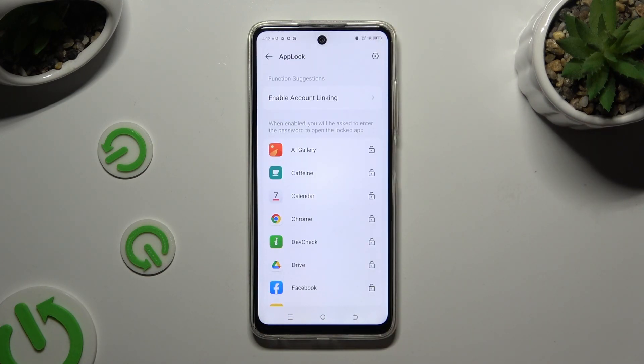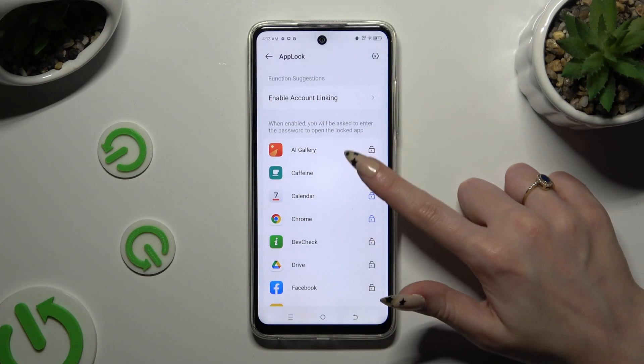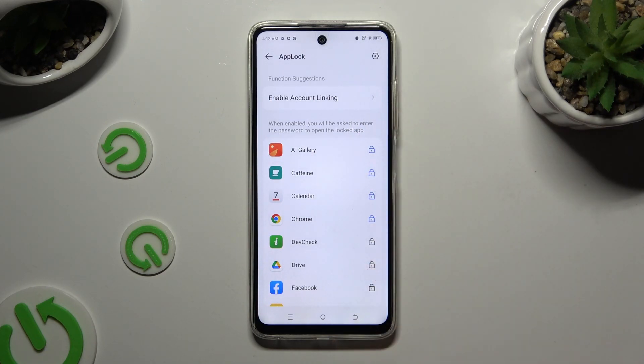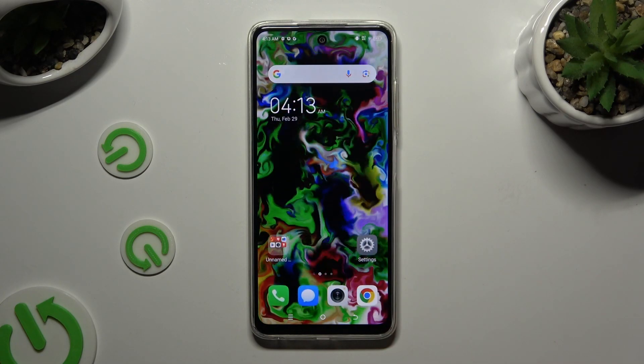Finally, click on the open padlocks next to the apps that you wish to lock. Then go back.